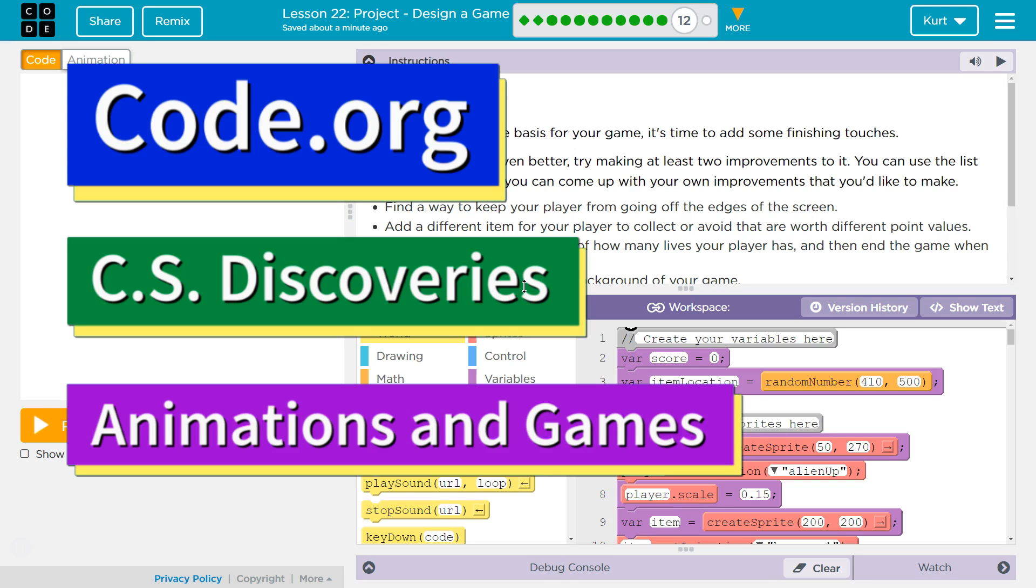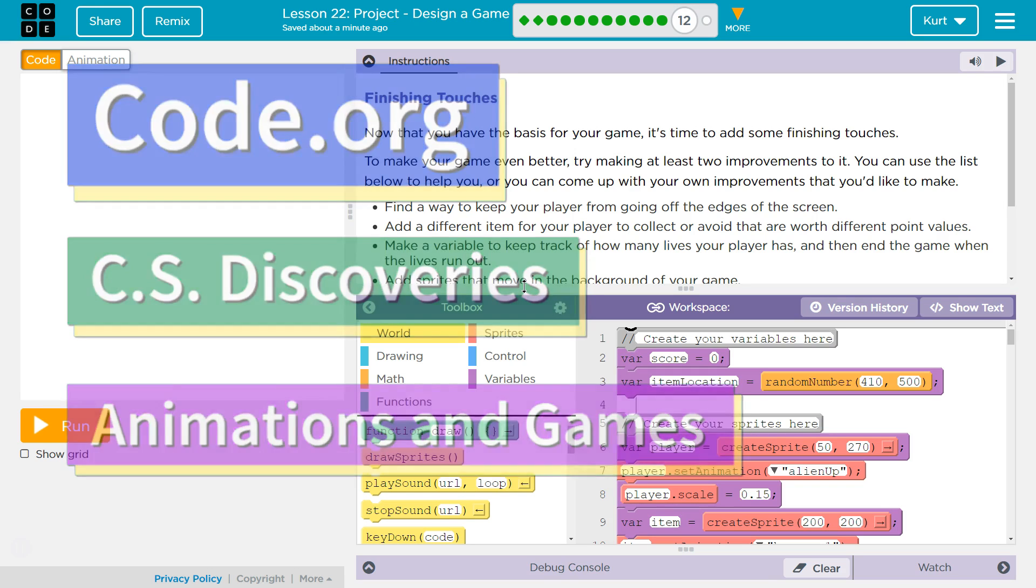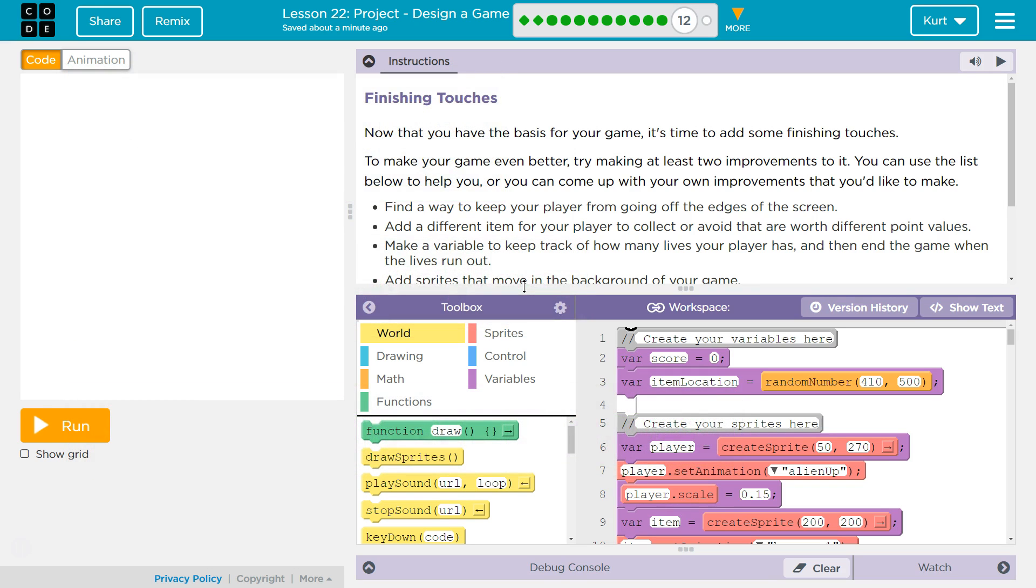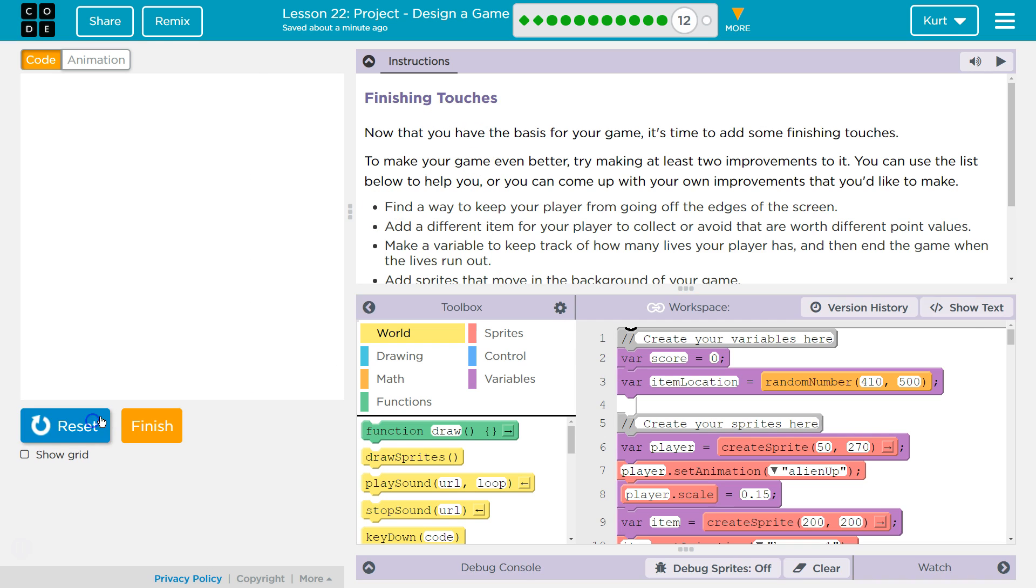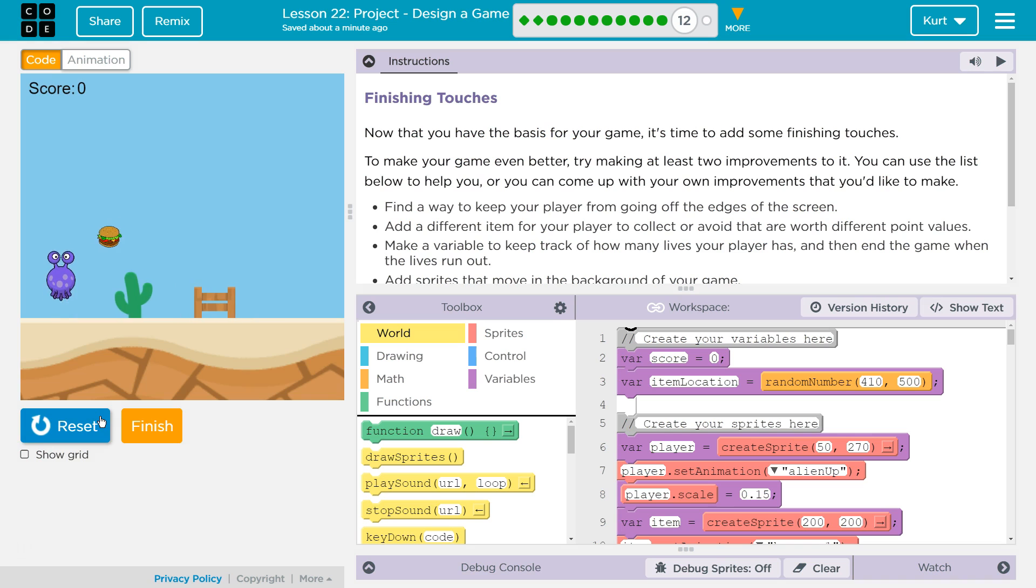This is Code.org. I'm currently working on CS Discoveries, Unit 3 Animation and Games, Project Design a Game, Part 12. Alright, and so this is what I have so far for my game.